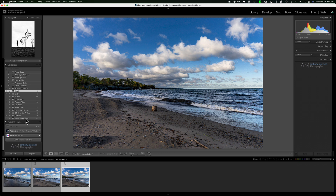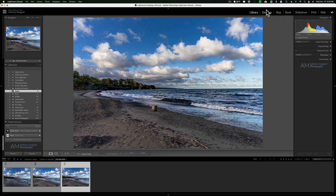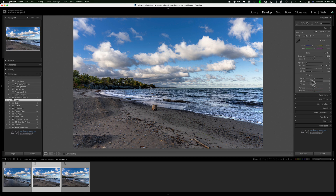Targeted collections can really help you work through your images very quickly and group them together for whatever reason. Whenever I create a book, I create a targeted collection to add images. For slideshows, I do the same thing. You put them in the collection, then you can jump to the develop module and start working on them, or jump to the book module. If you don't use targeted collections, consider it — I think you'll find they're very useful.